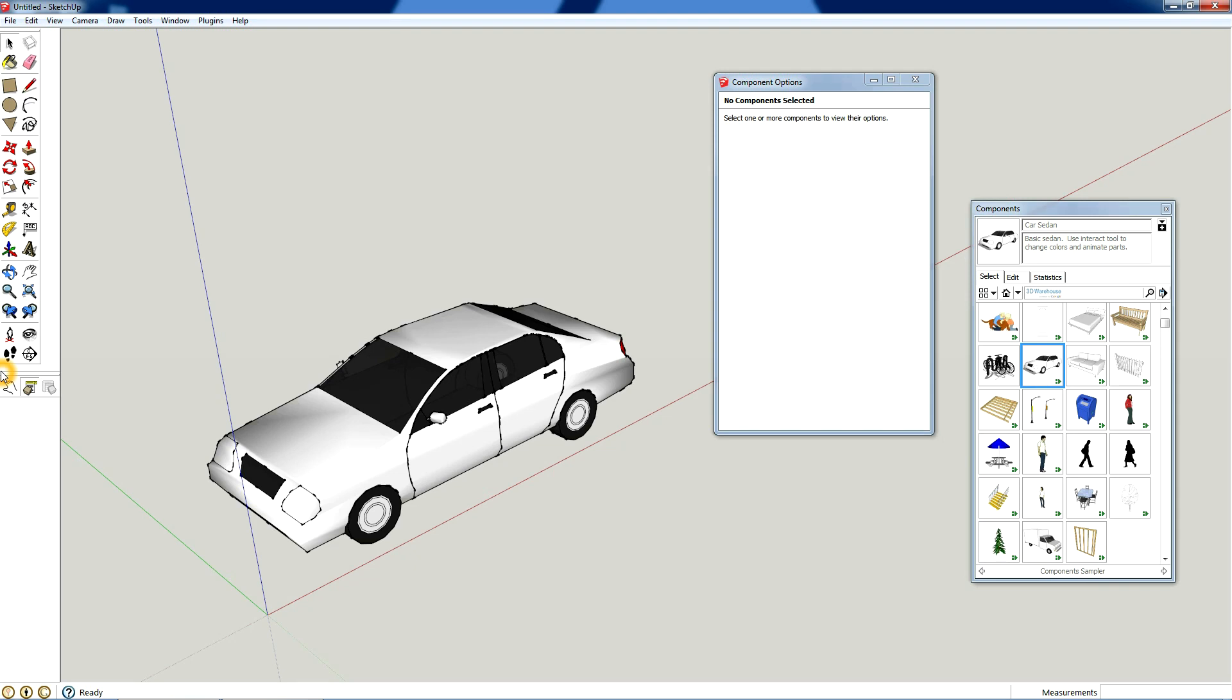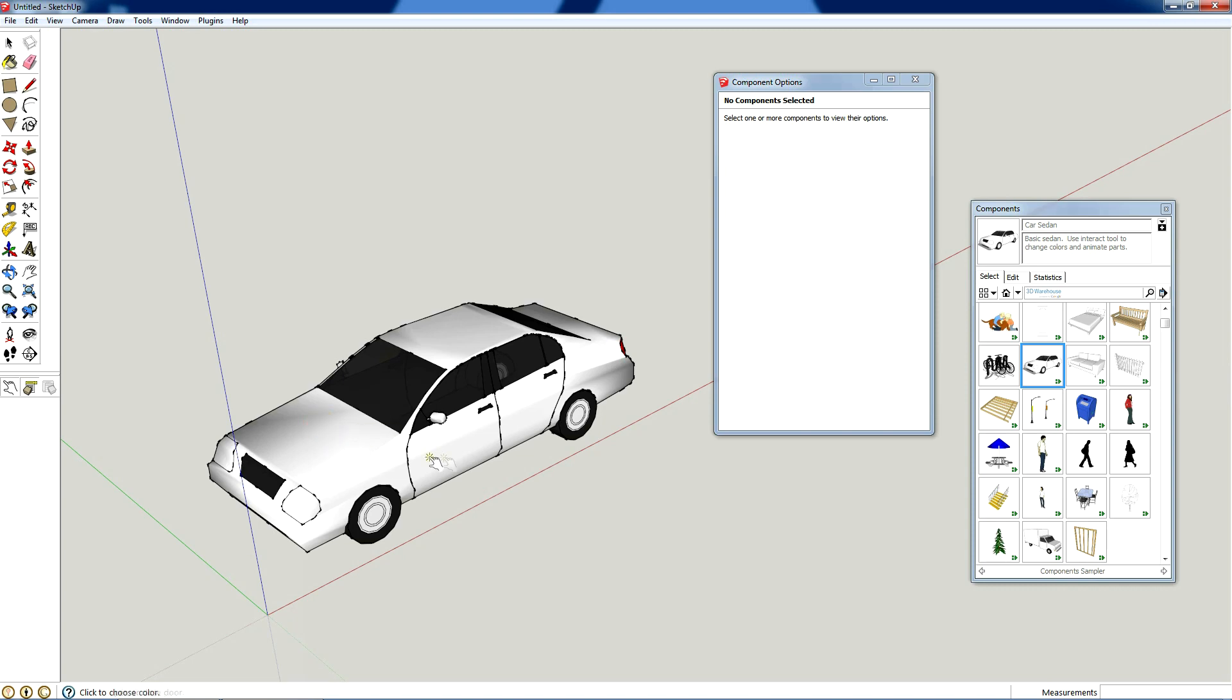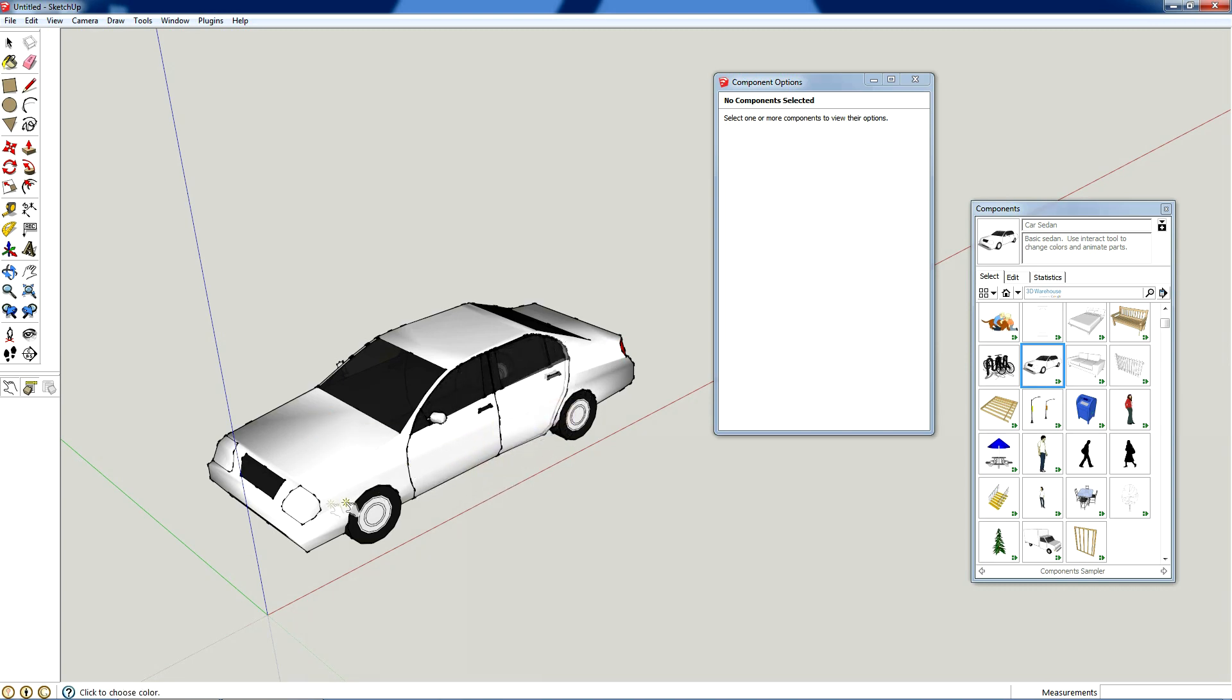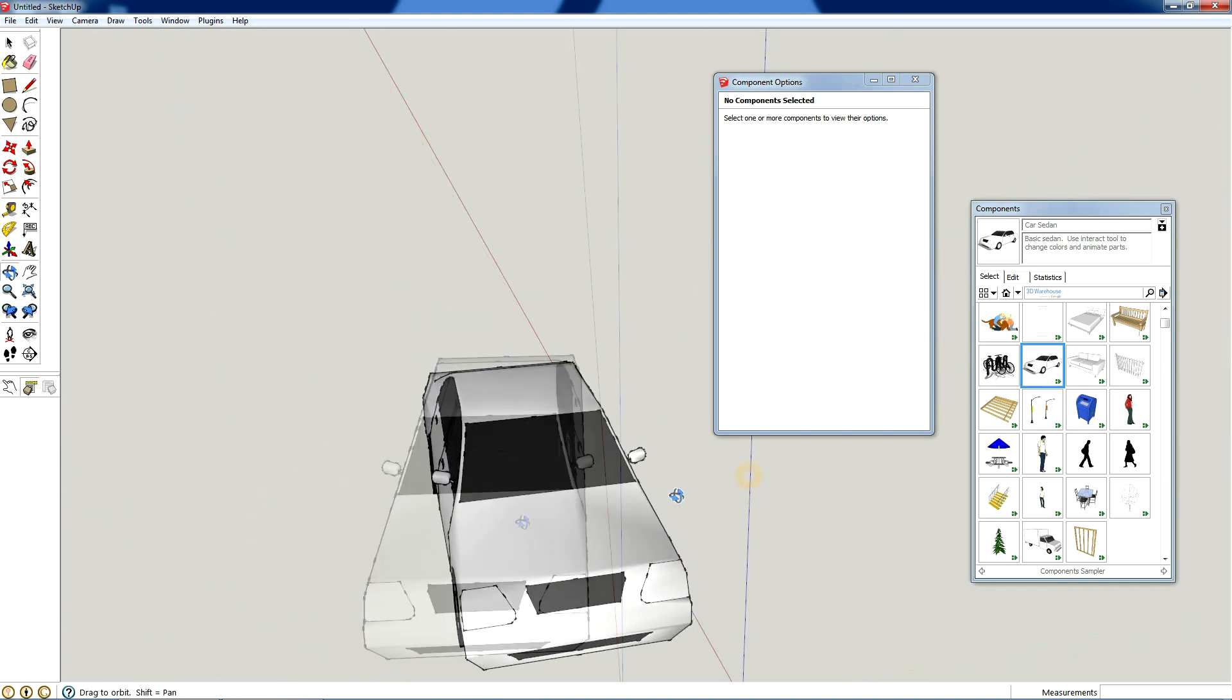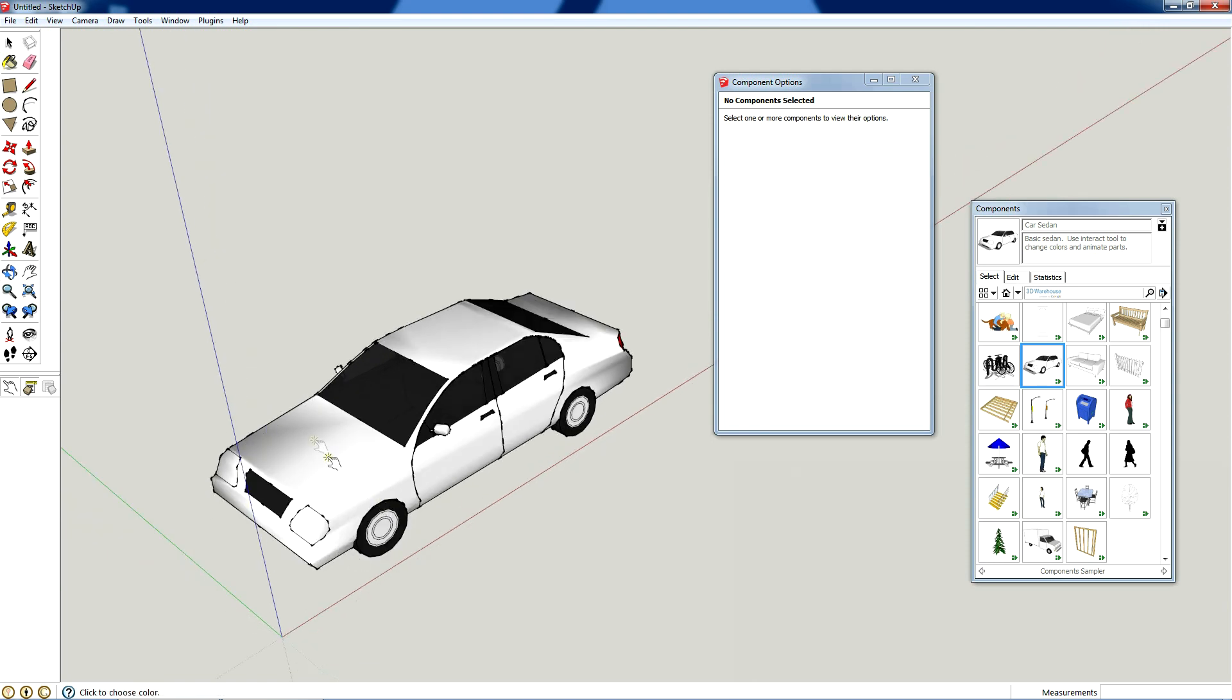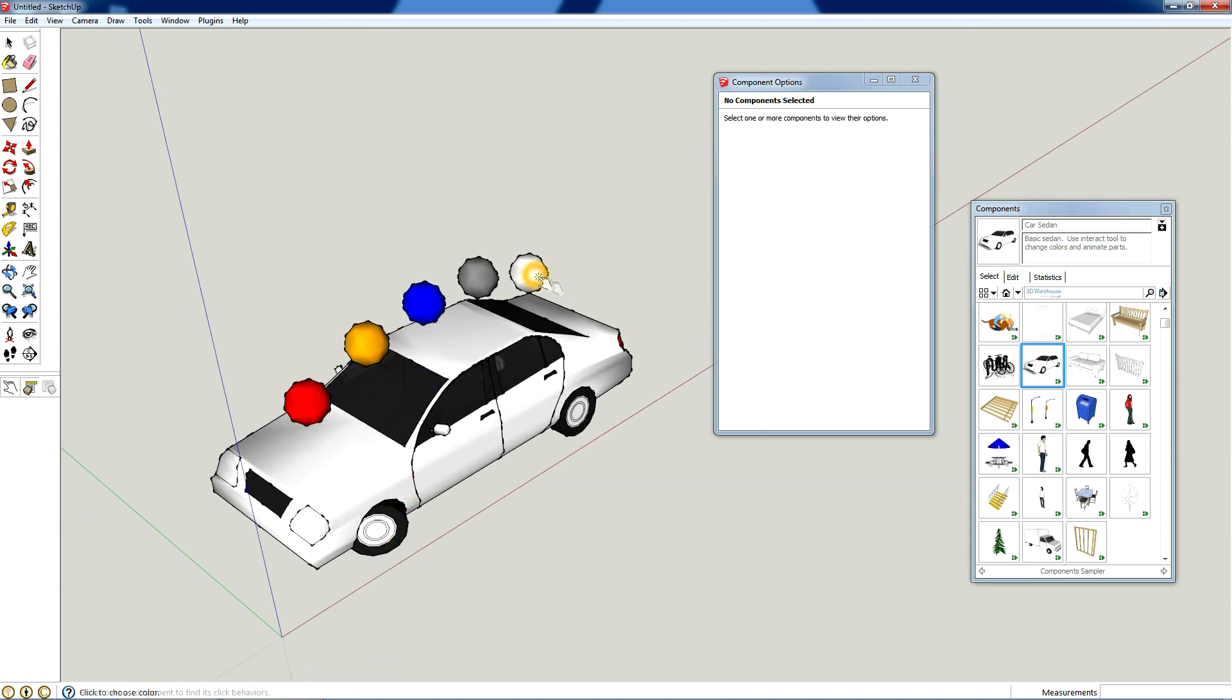This is kind of like a fancy little car that they made. The doors open, it's kind of cute. And actually when you click on, I think the tires rotate. Yeah, so you click on this.